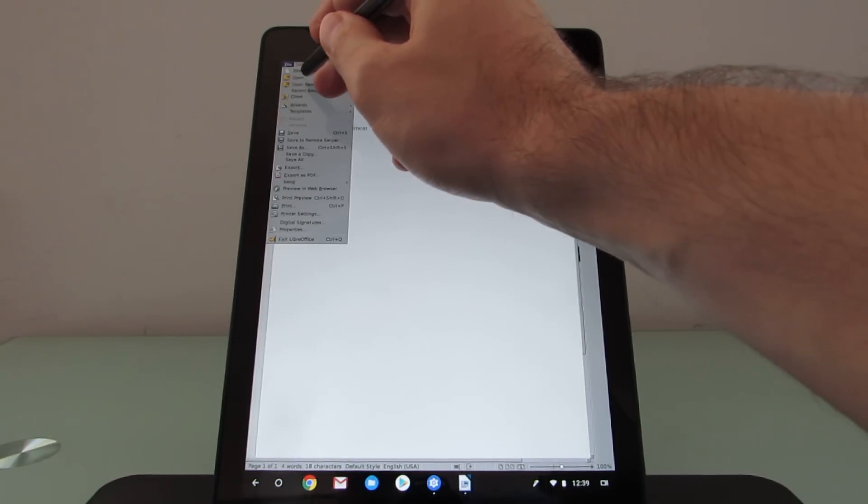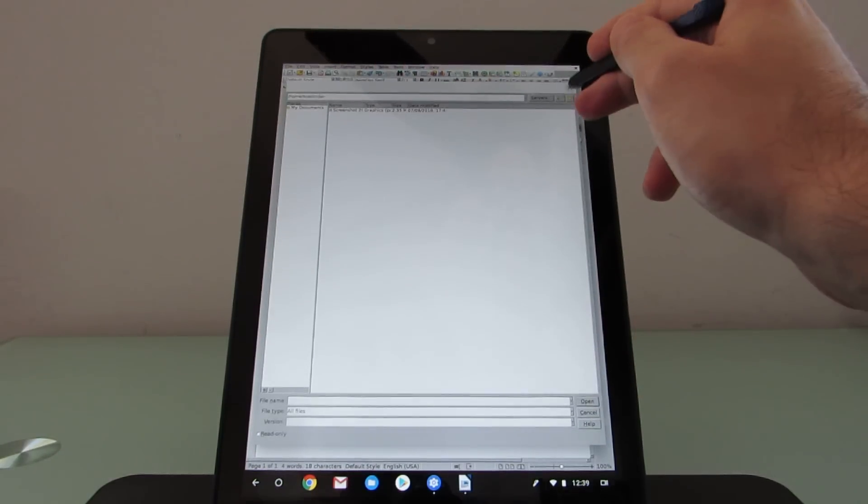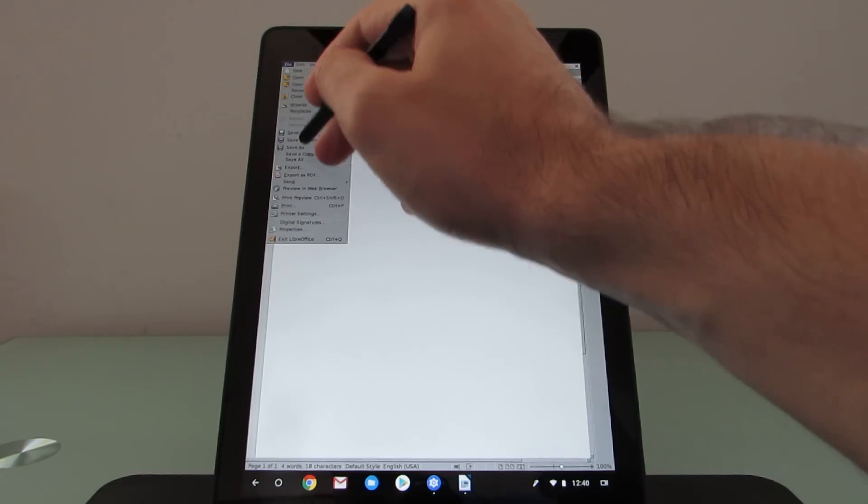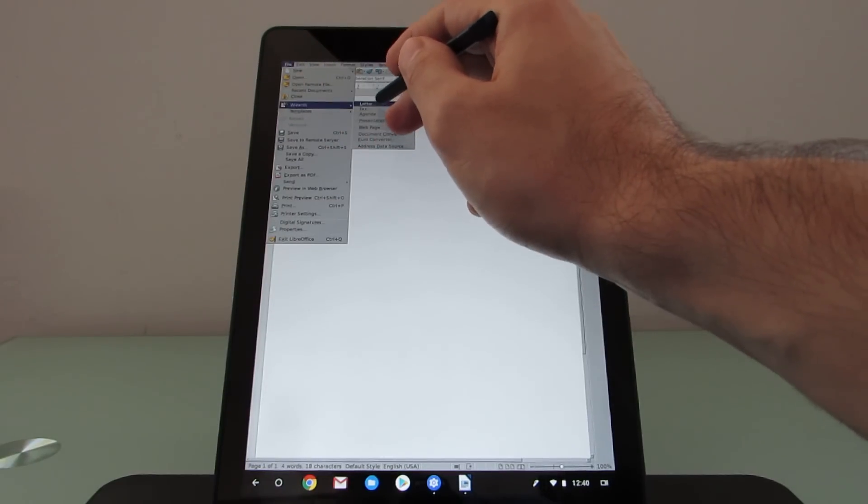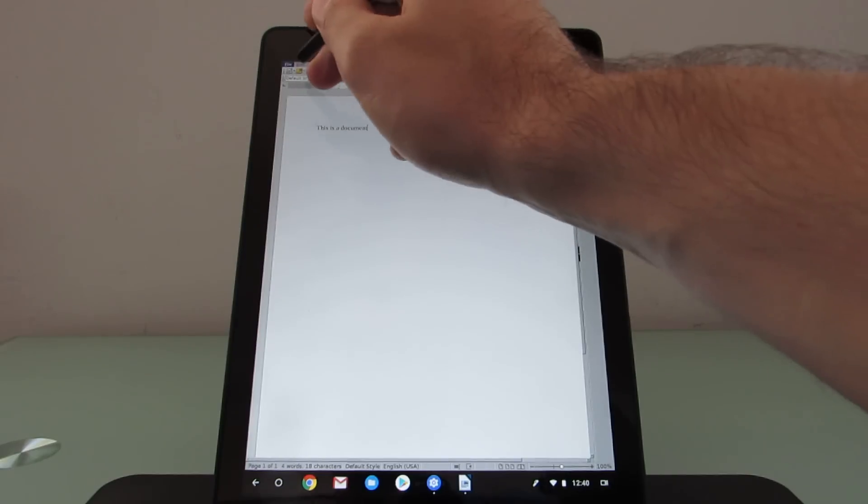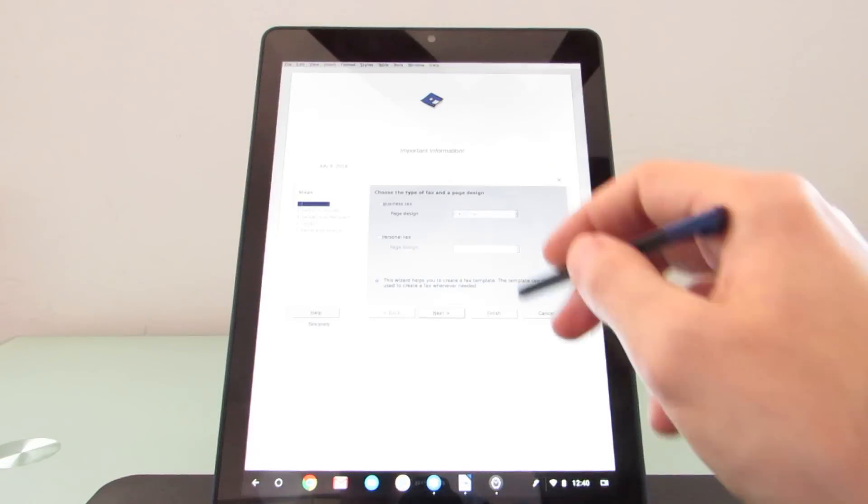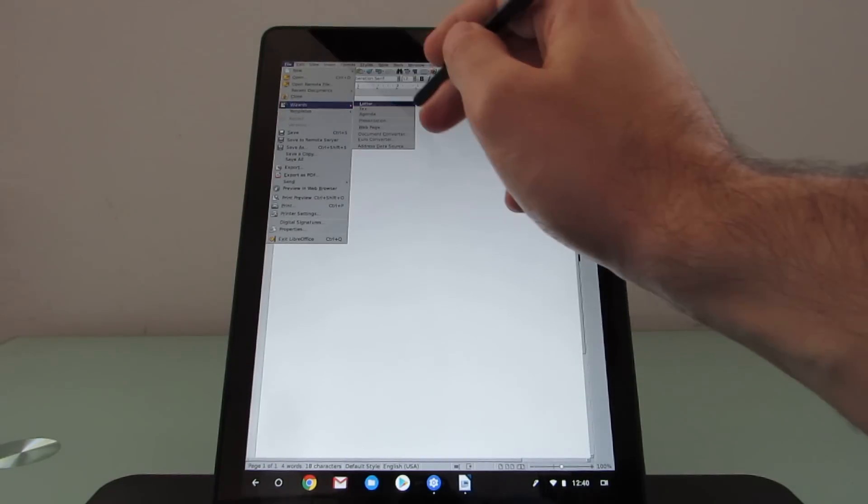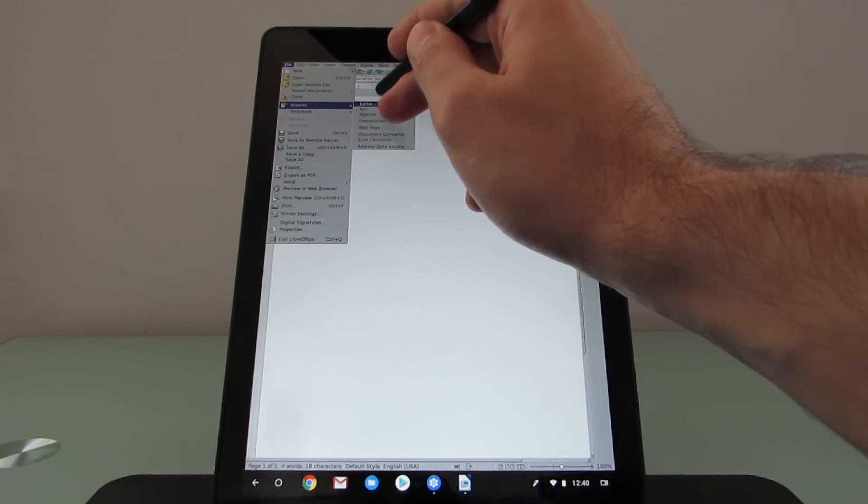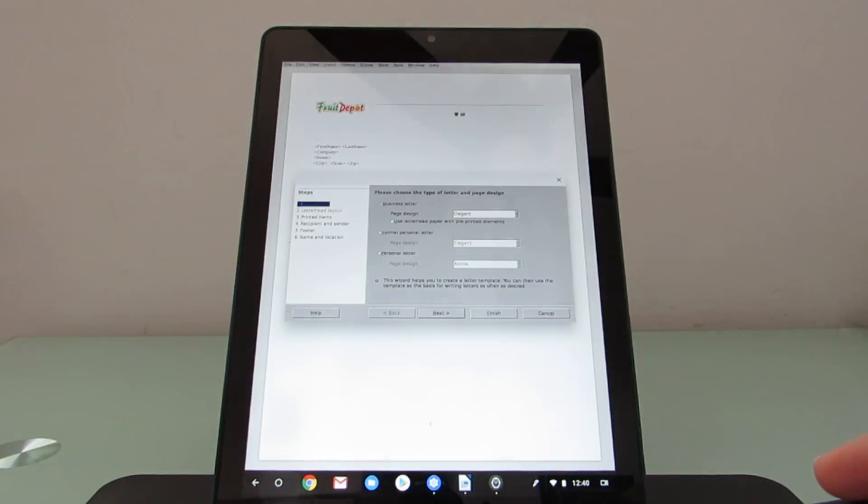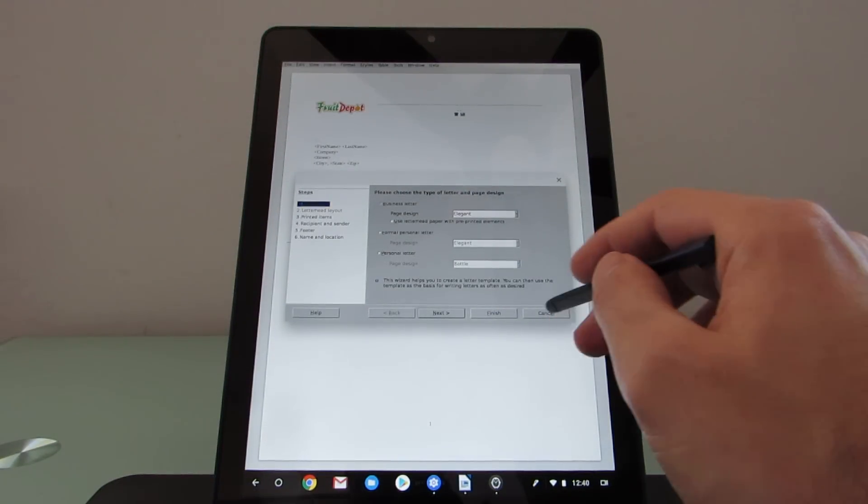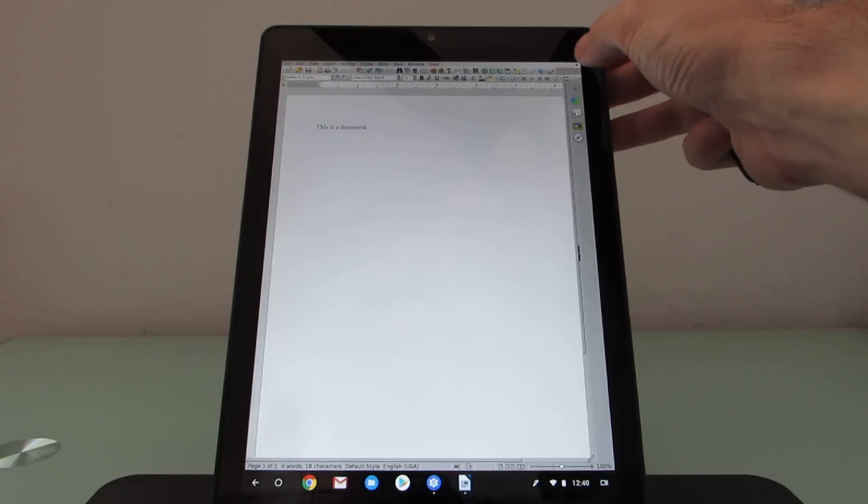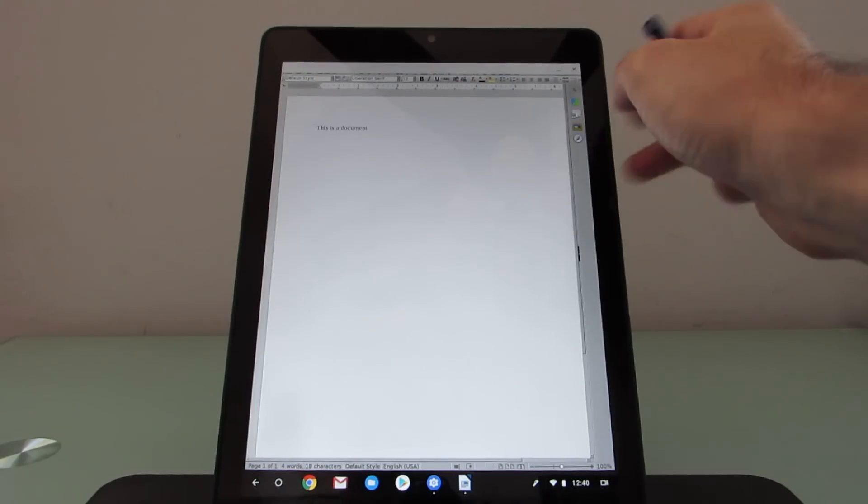We can open files. We can save. We can go through wizards. Let's say I wanted to create a letter. Actually, this is a fax. I'll go through the wizard for a letter. And, you know, it basically has all the features that you would expect from the desktop version of this office editor application.